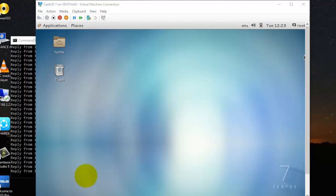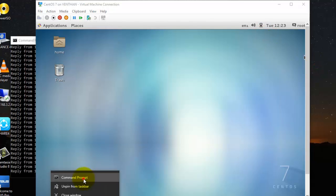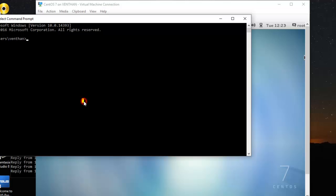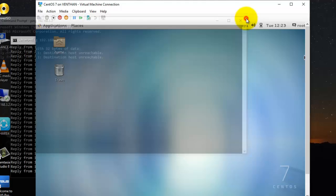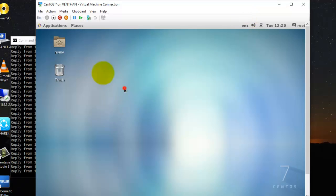Now I can ping this server. It was actually not pinging, so let's wait.